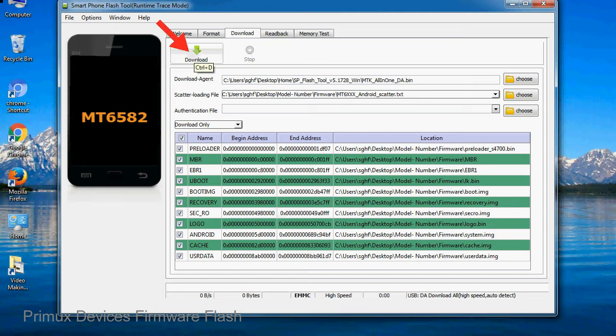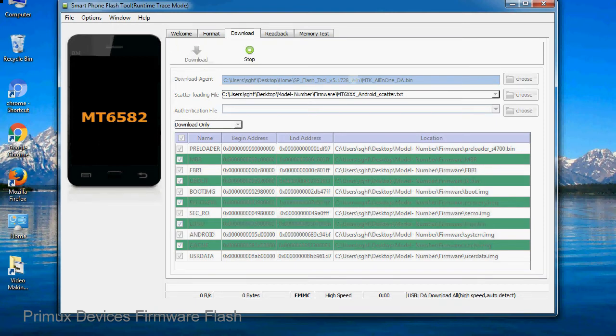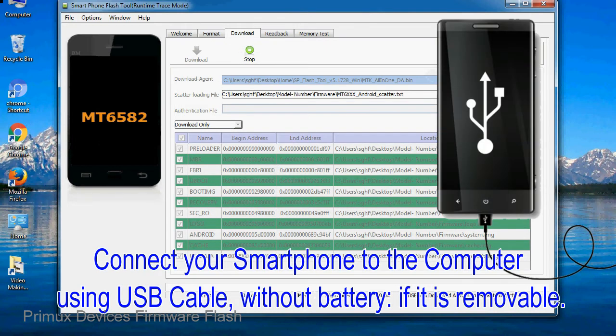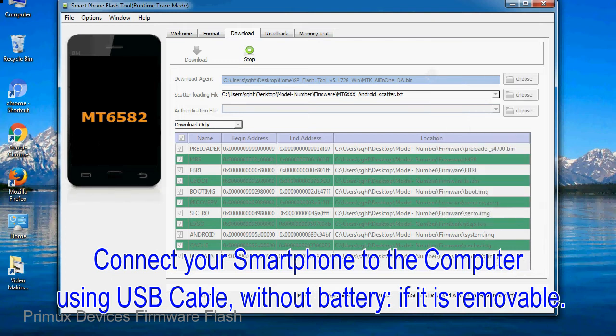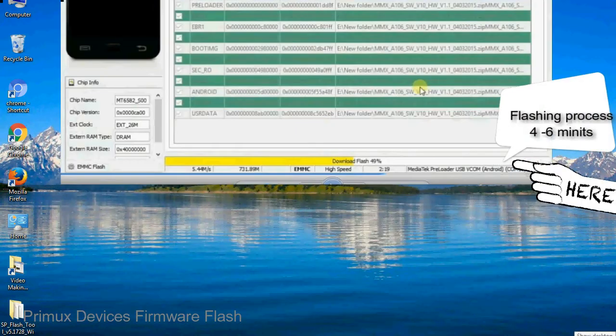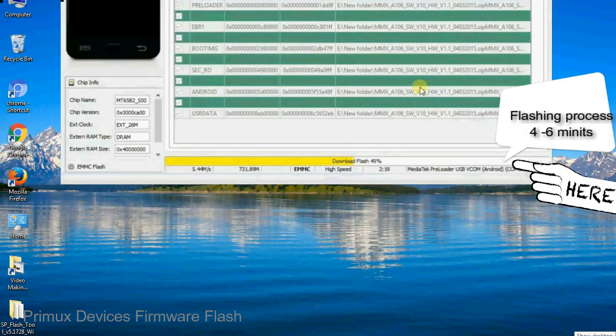Now click on the download button to begin the flashing process. Connect your smartphone to the computer using USB cable, without battery if it is removable. After connecting the device to the computer, press volume down or volume up key so that your computer easily detects your smartphone.